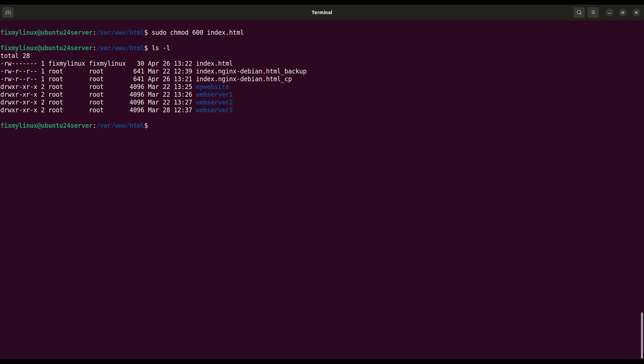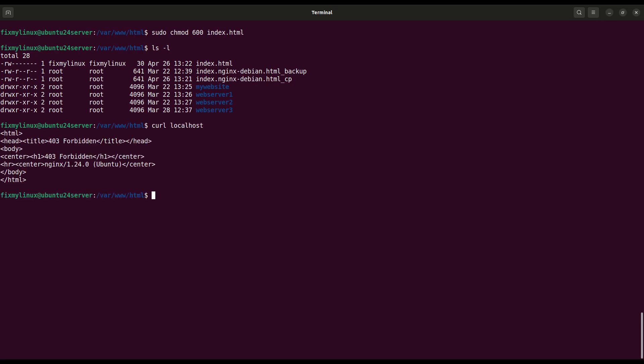Try accessing the web page again using curl. curl localhost. You'll get a 403 forbidden error because the web server running as a different user can't read the file anymore.